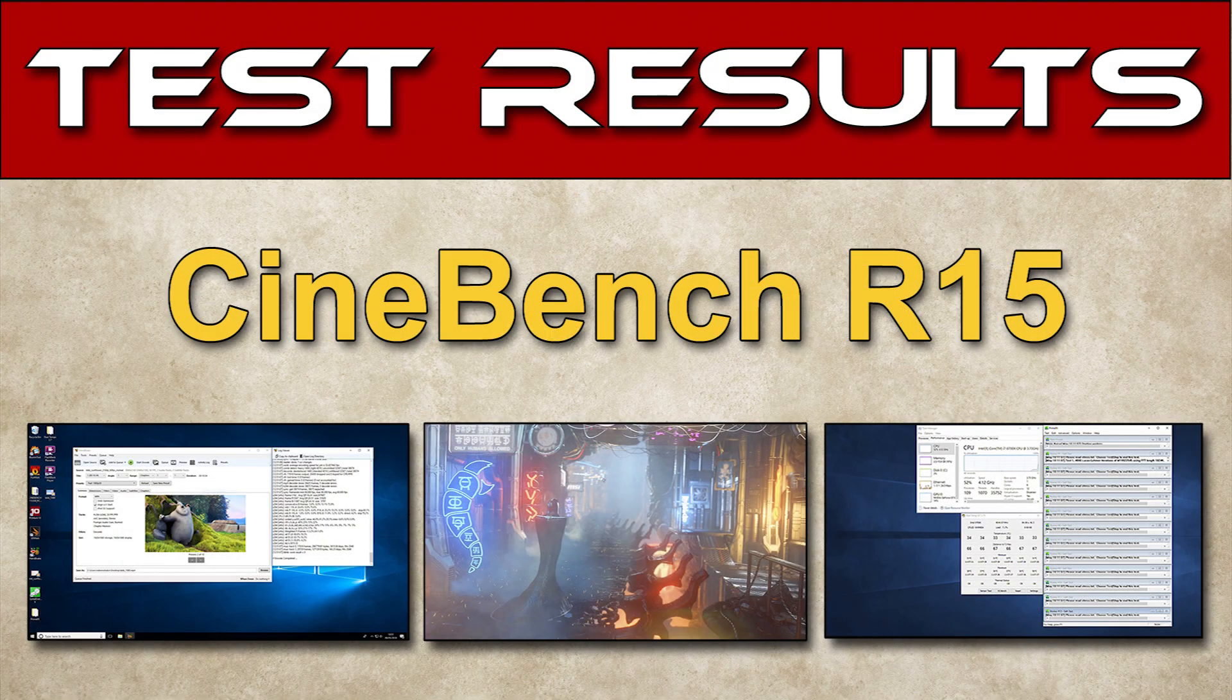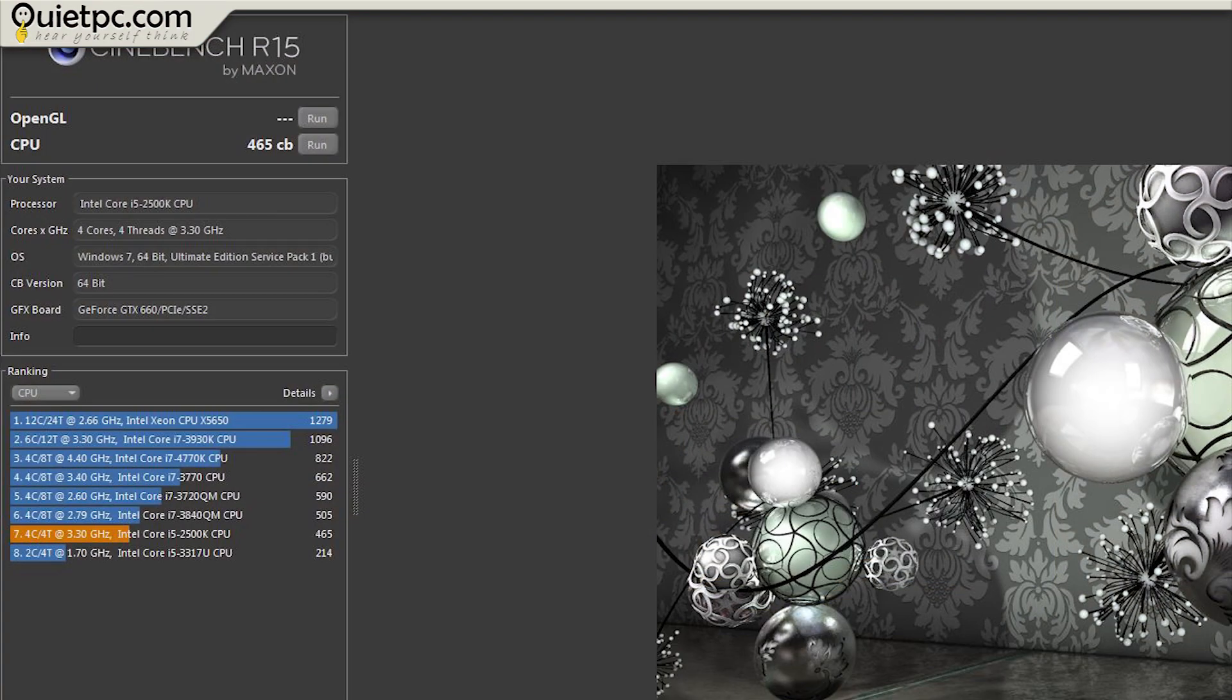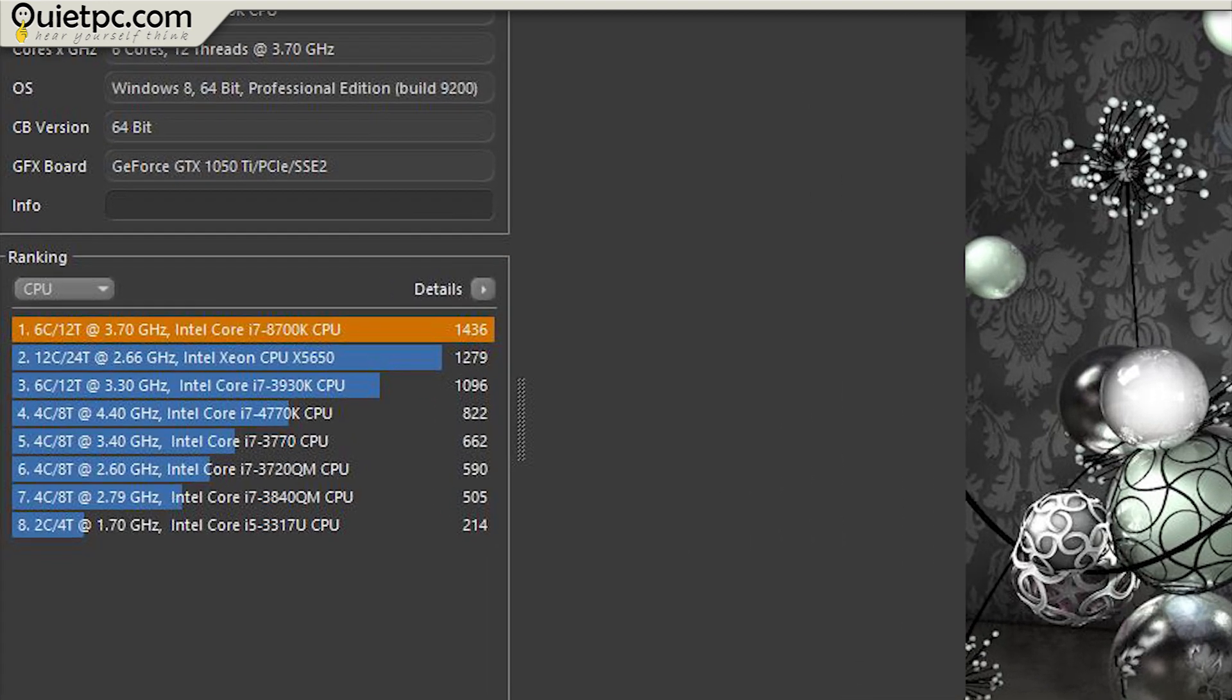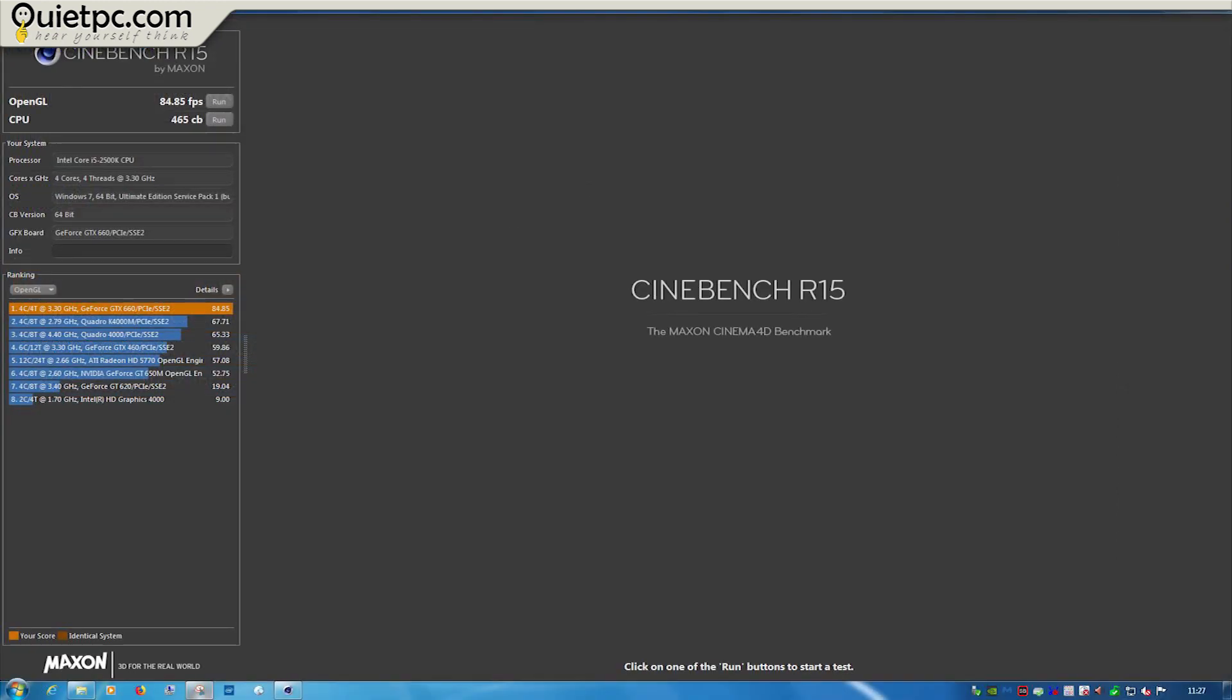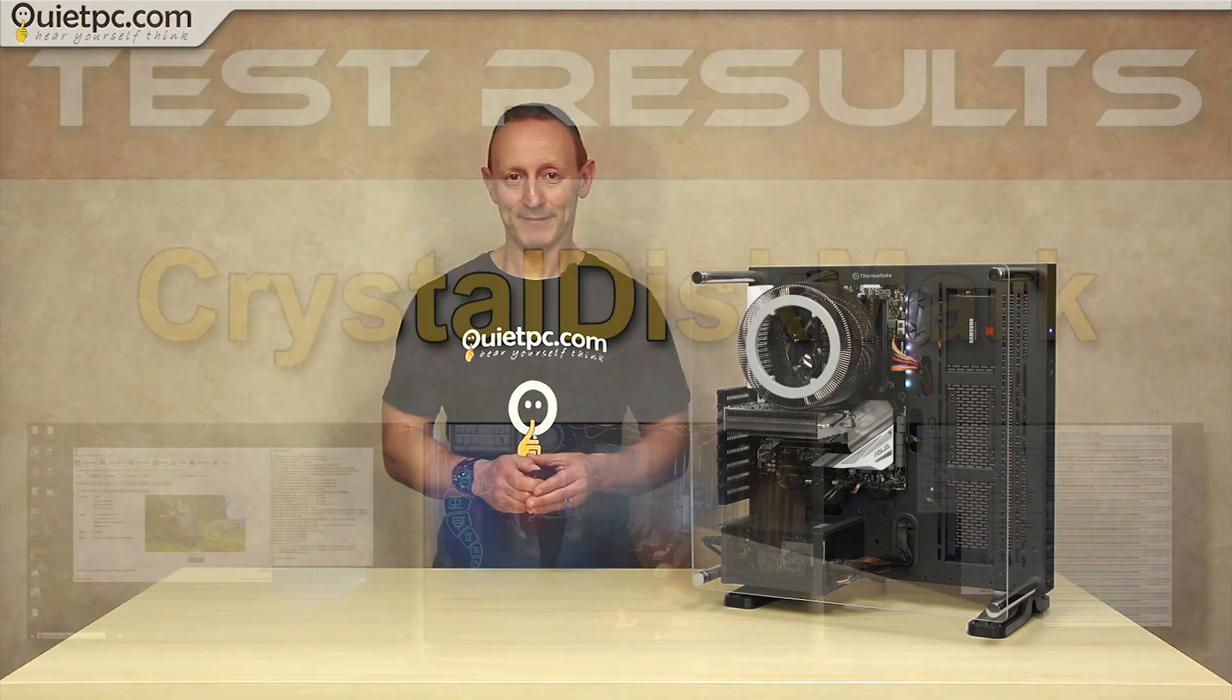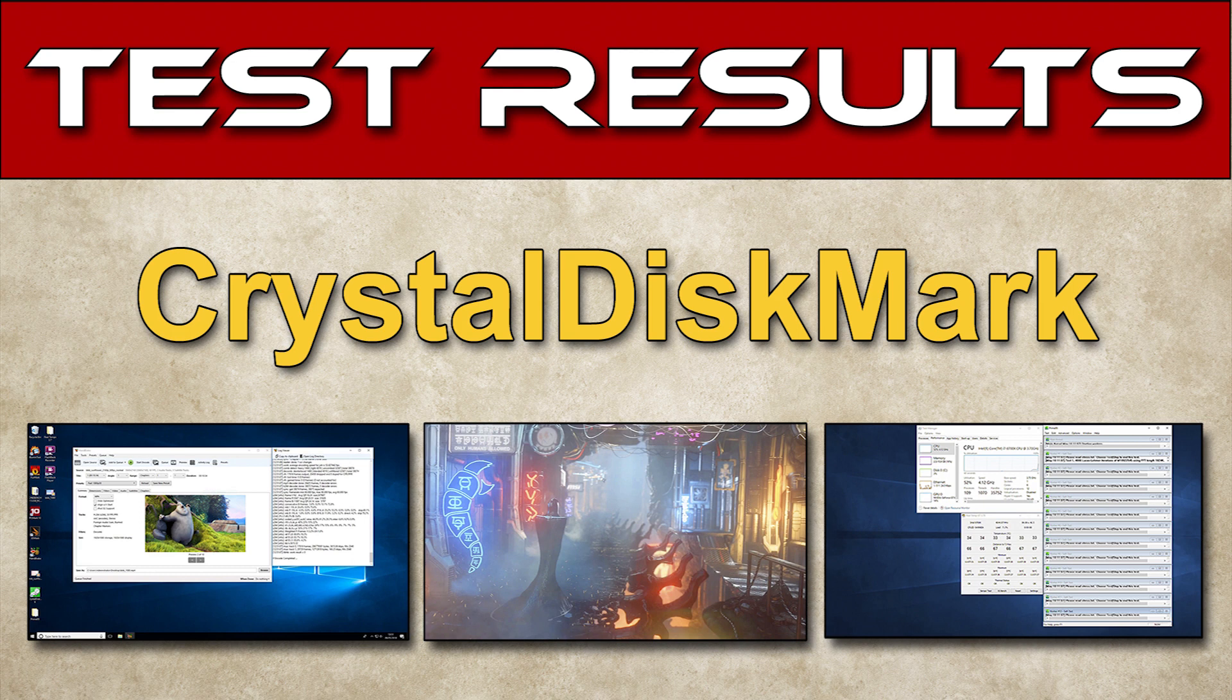Right on to our second test and that's Cinebench R15. The first Cinebench test is a ray tracing render and our reference PC only scored 465. The Phantom on the other hand scored 1436 which is a 208% speed increase and as you can see it's better than all of the listed reference processors. The second Cinebench test is for the graphics and in that test the reference PC scored 84.85 frames per second while the Phantom scored 145.45 frames per second making that a total increase of 71%.